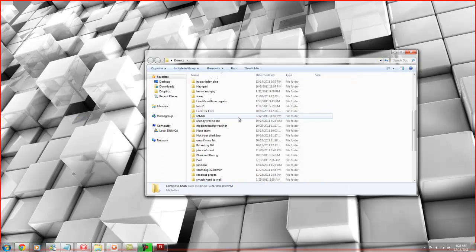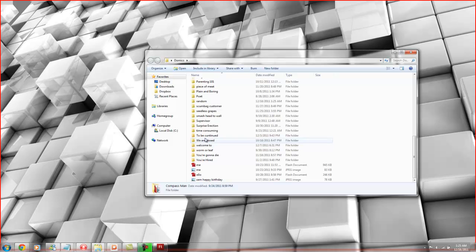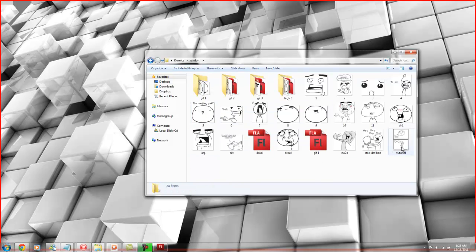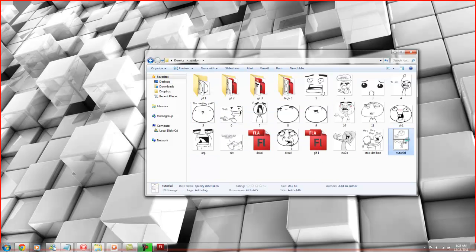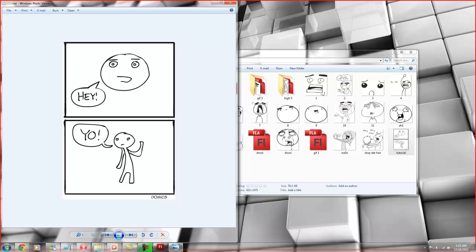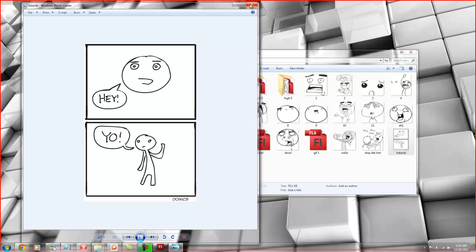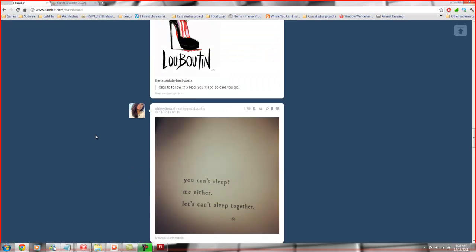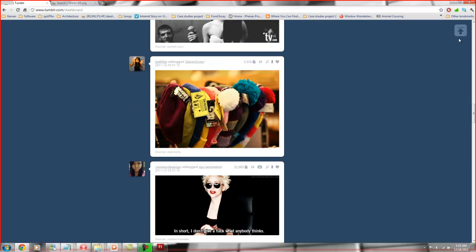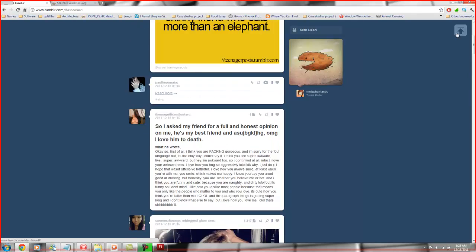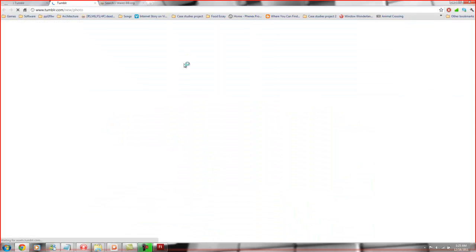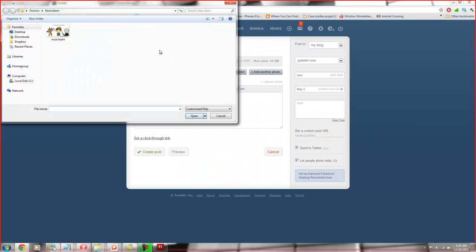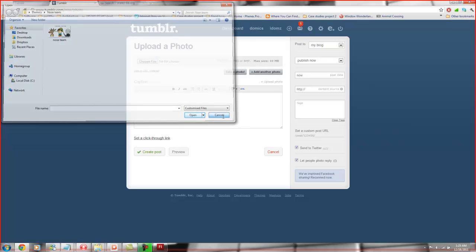Domix folder. Where is it? And then random. And there it is. Tutorial. And that's it. Then I'll go to Tumblr. Chips-chips-chips. Photo. Choose file. And then I'll choose the comic.